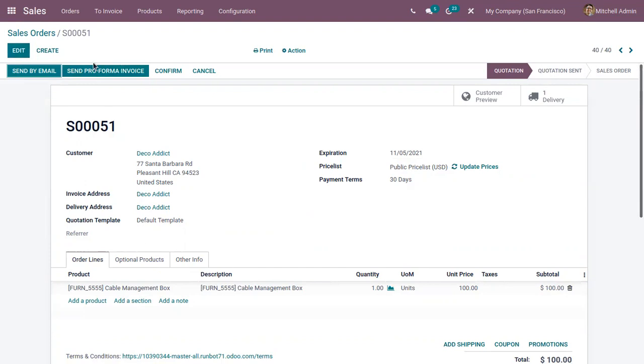So here you can see before confirming the sale order itself, we can send this proforma invoice to a customer. So let's click on the send.